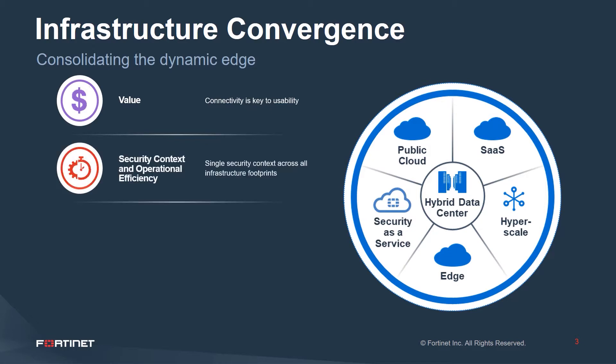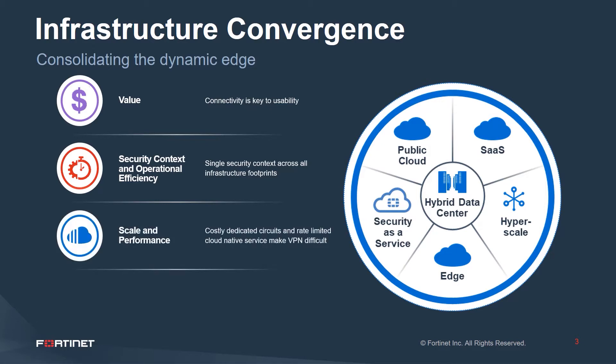Connectivity has been a challenge with these dynamic edges. Deploying dedicated circuits is expensive, and scaling performance to rate-limited cloud-native services has previously made VPN scaling difficult.